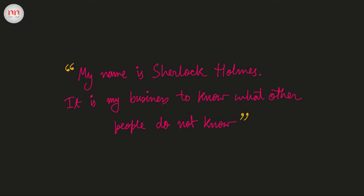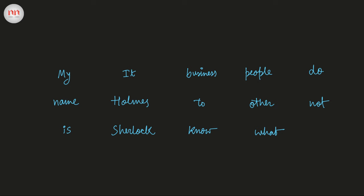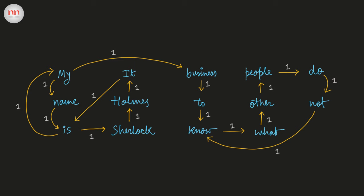Now, I am going to show all the transitions. The number on each arrow denotes the number of times a word came after the previous word. As it is a very short text, you can see every transition happens just once.